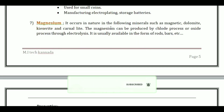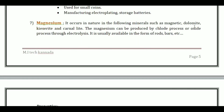Magnesium occurs in nature in following minerals such as magnesite, dolomite, kieserite and carnallite. Magnesium can be produced by the chloride process or oxide process through electrolysis. It is usually available in the form of rods or bars.